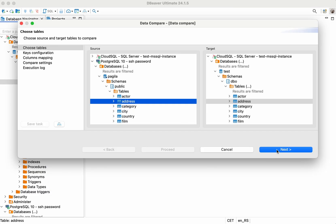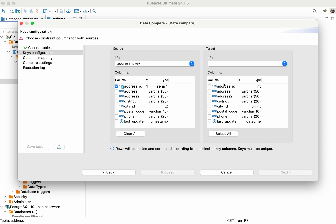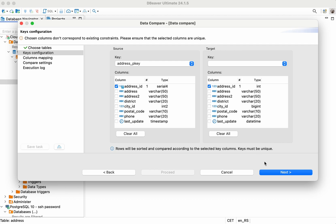If your tables have primary keys, they will automatically be selected. In other cases, you must choose the unique columns to use as virtual keys during the comparison. Be careful during this step, because an incorrect key selection will affect the comparison result.